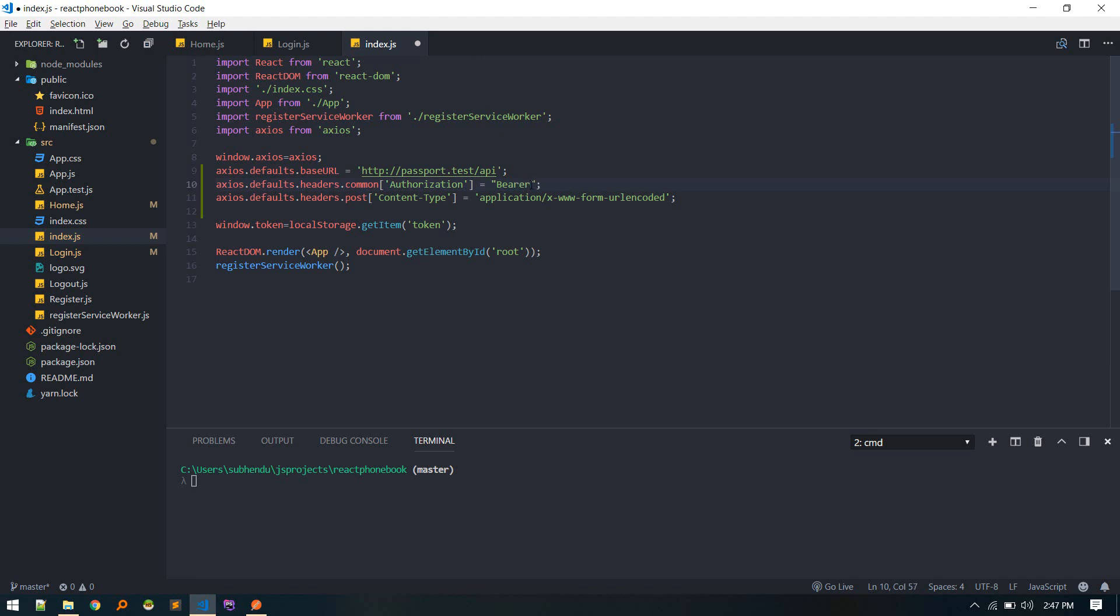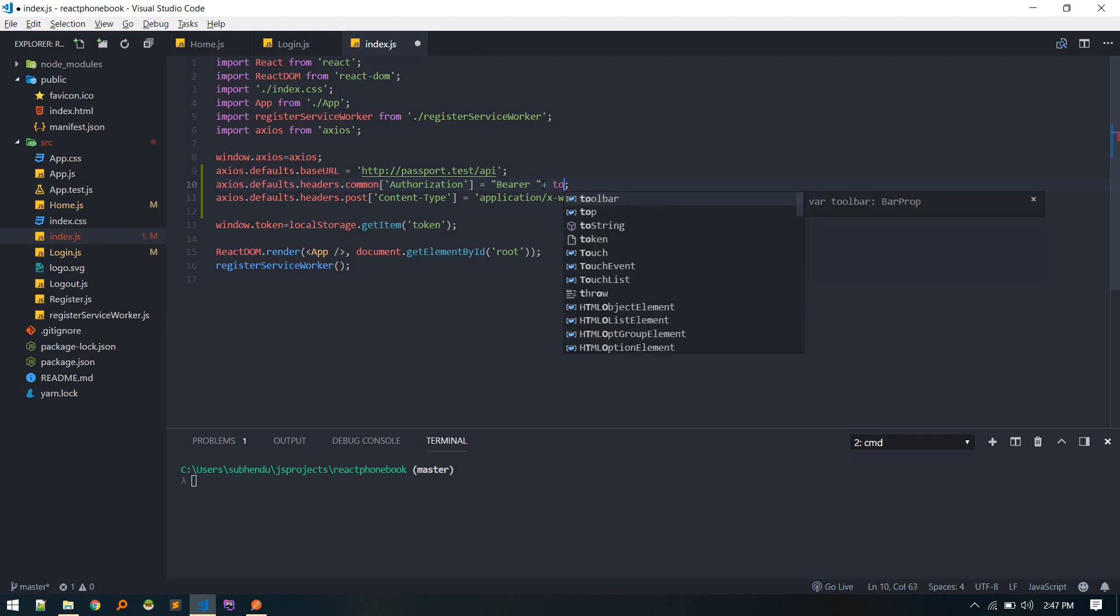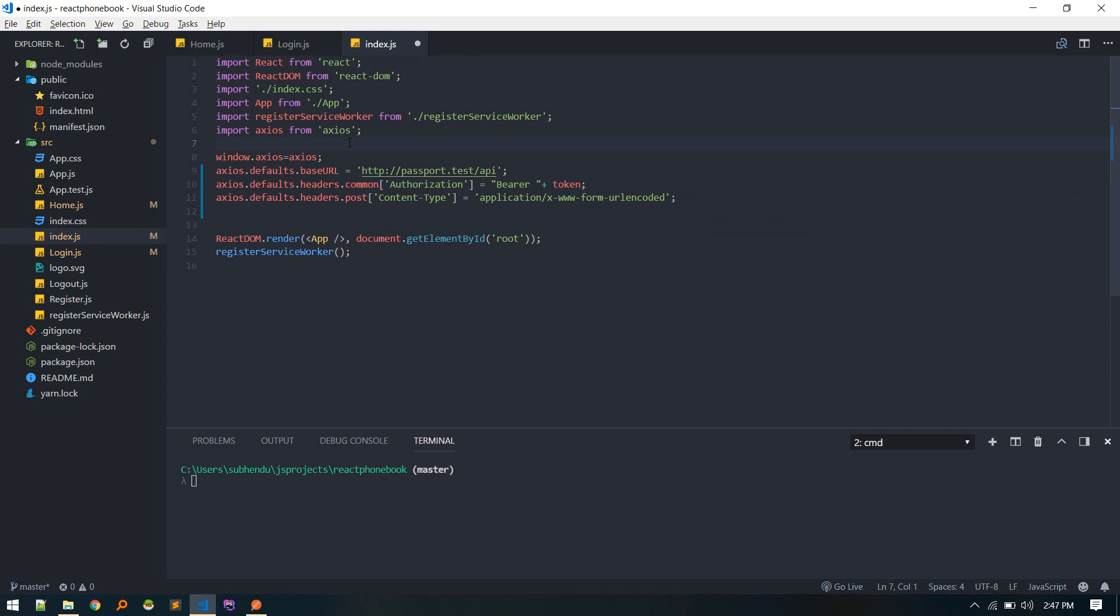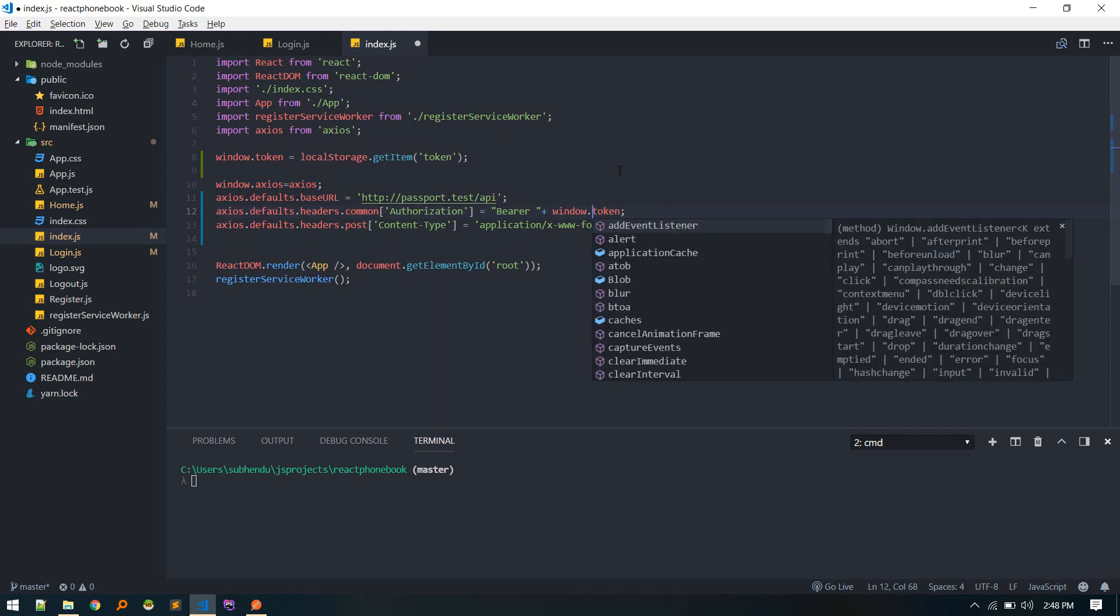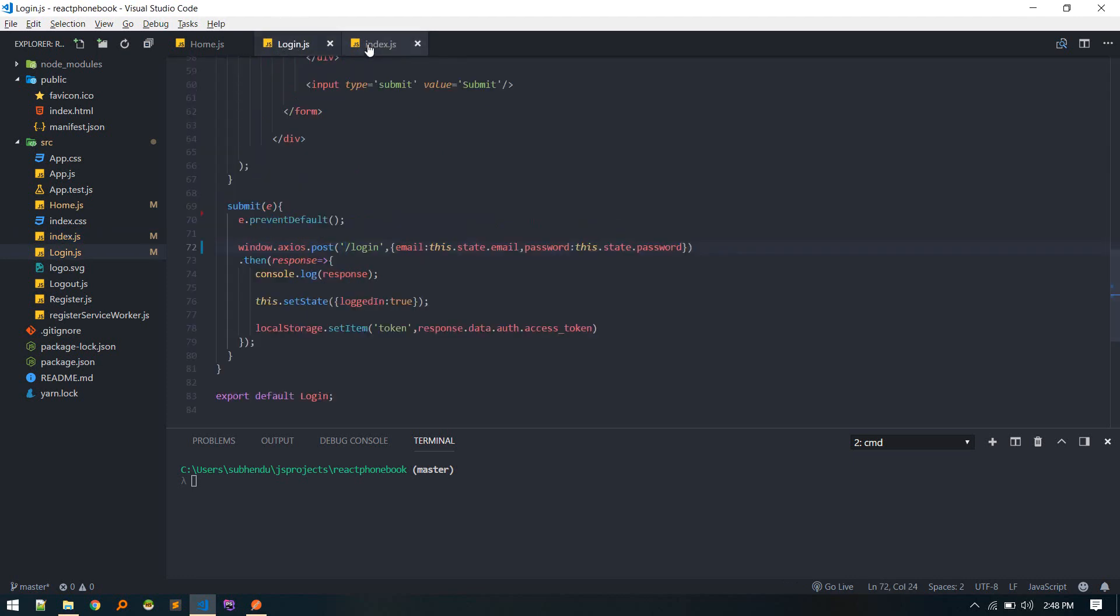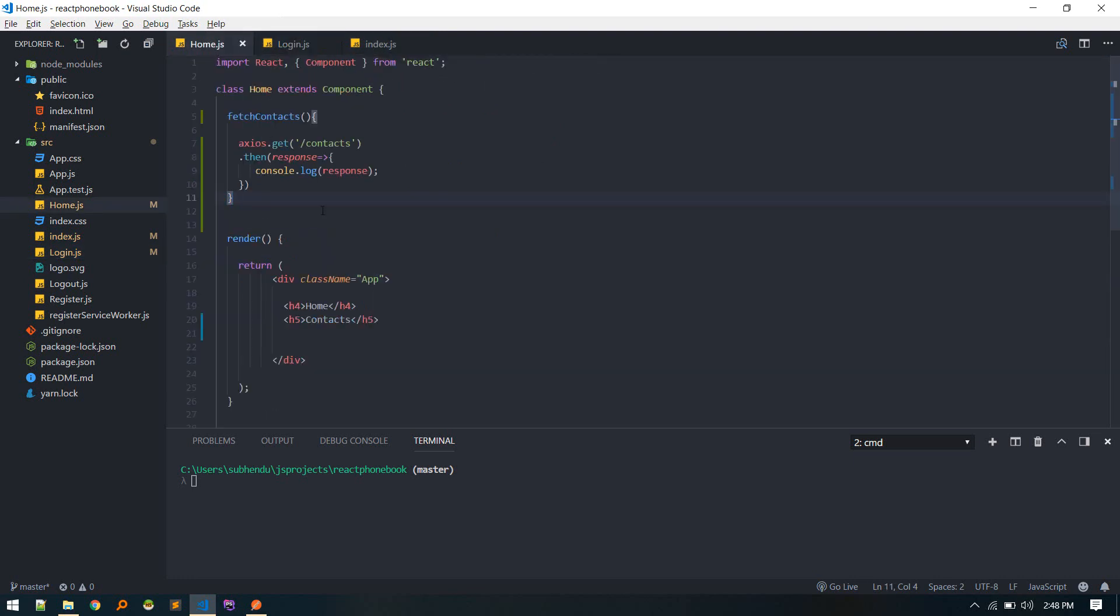Bearer space and then we need to pass our token. Now we need to pass our token which is token. Just put it above token. Now we don't need to pass token every time. It will automatically pass and content type will be application json. Now we can just do slash contacts and it will pass necessary token and base URL is already concatenated with this.